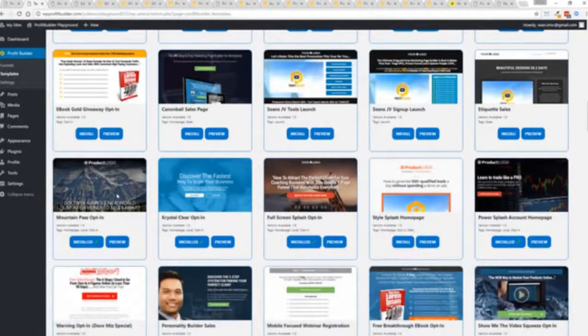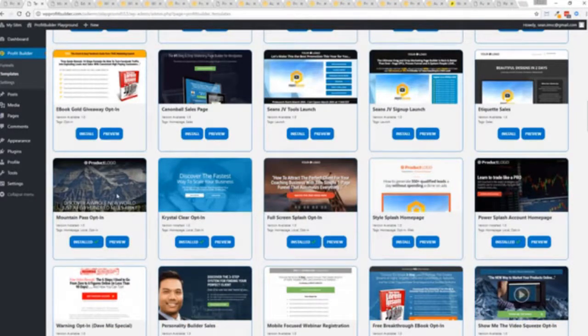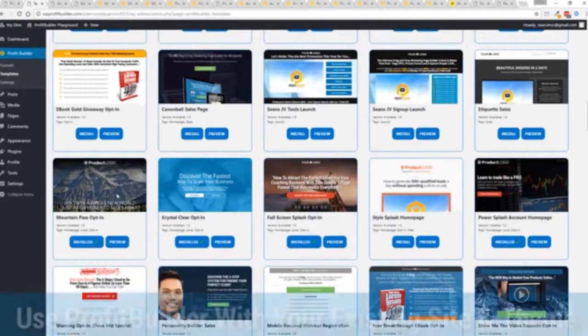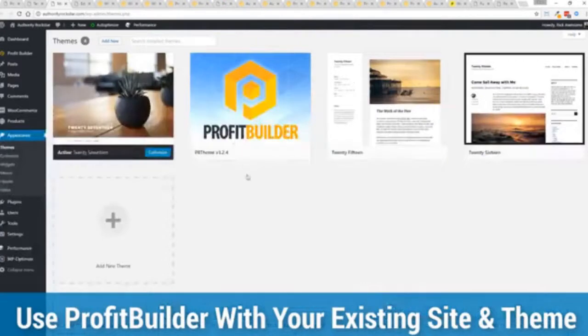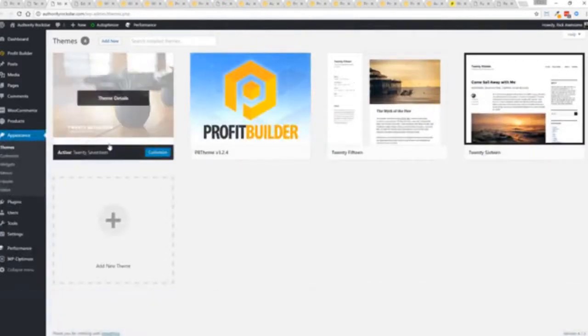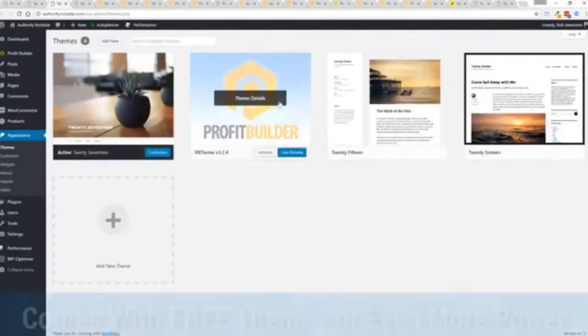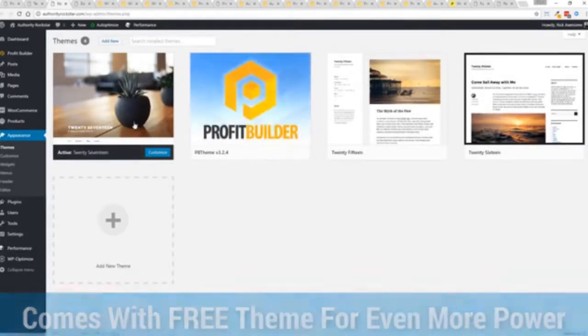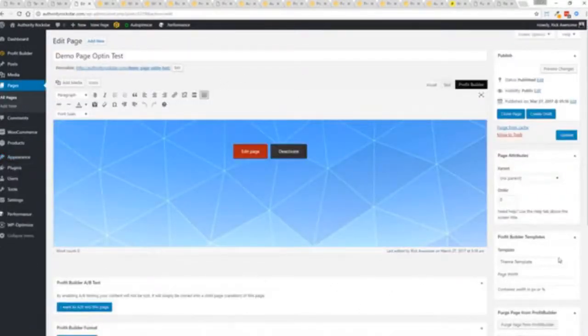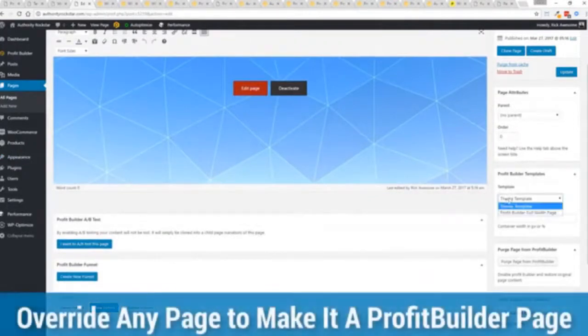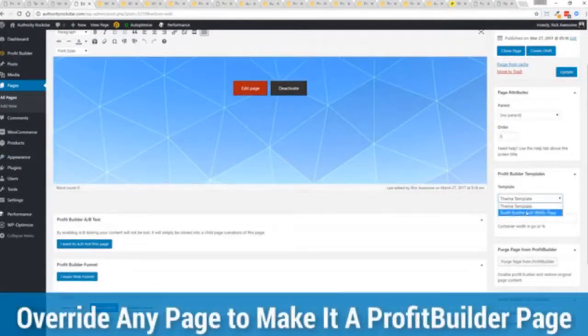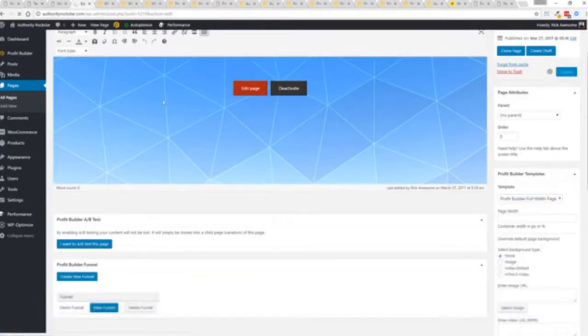Now here's one of the cool things and the advantages of the Profit Builder system over all of the other landing page systems out there. We actually work perfectly alongside your existing theme. So you can see here I have the normal 2017 theme. We have an optional very high powered theme available as well which is a supercharger to our system. But I want to show you that we have just a demo page we've created here and if you want to use this with your existing theme you just come down here to Profit Builder templates and you select Profit Builder full width and update.